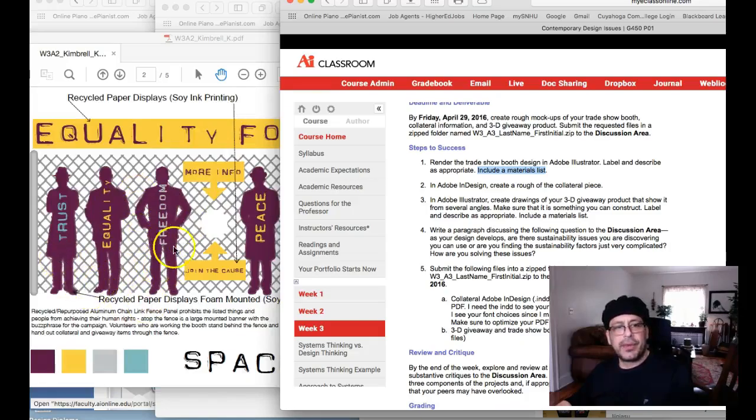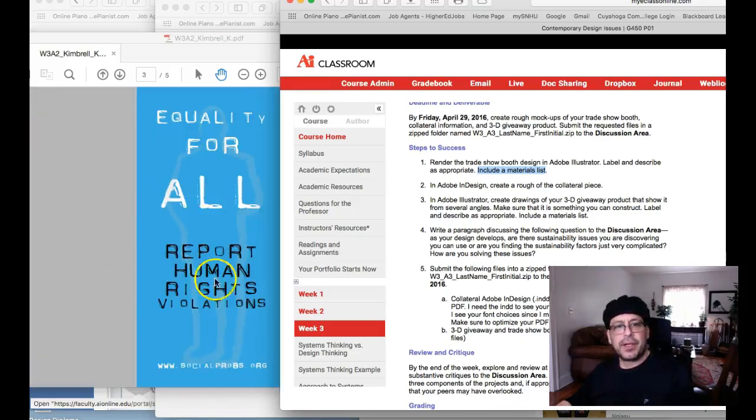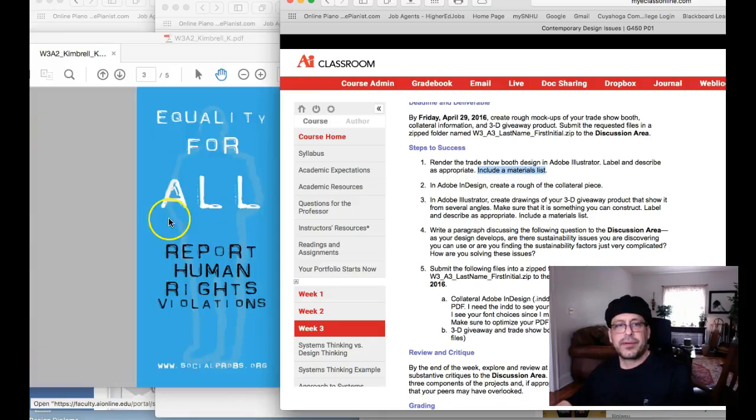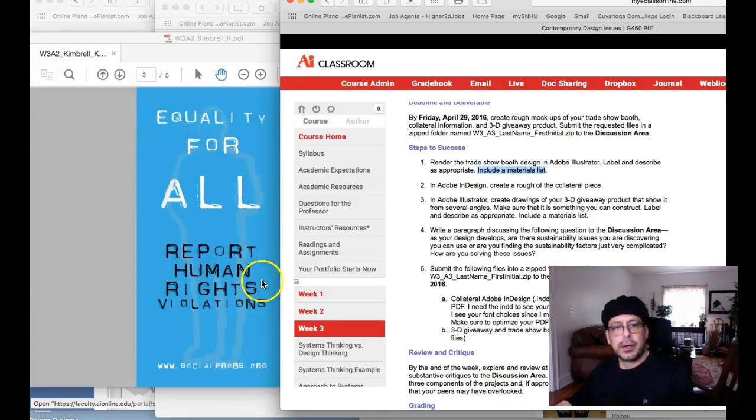If you have a table with this flyer sitting on it, it's going to really look funny because it doesn't match. The colors are not harmonious.